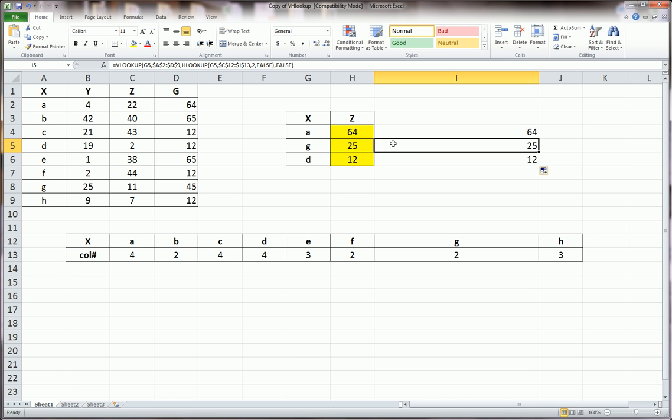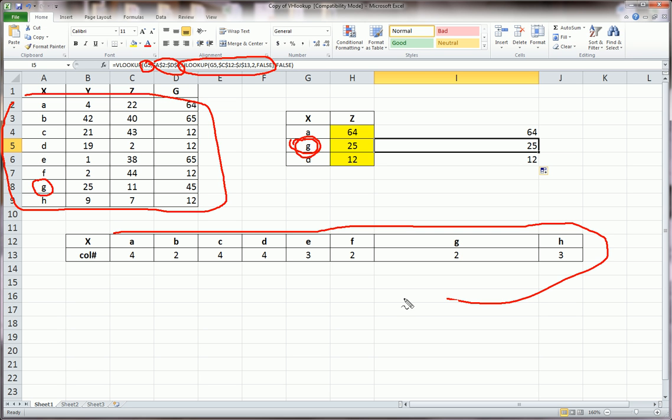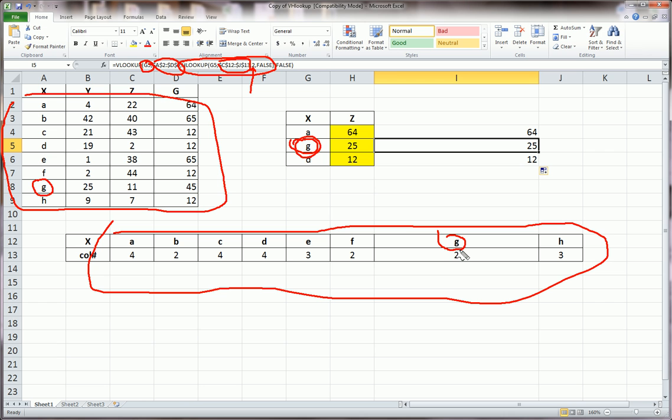Let's do the second row. Let me walk you through what happens. V lookup looks up G5, which is G in this case, in table A2 to A9, over here. It finds G here. Then, the third argument in the V lookup function is not hard-coded, but is typed as an H lookup function. And this function looks up G again, but it looks it up in this table, which is what this right here is pointing at.